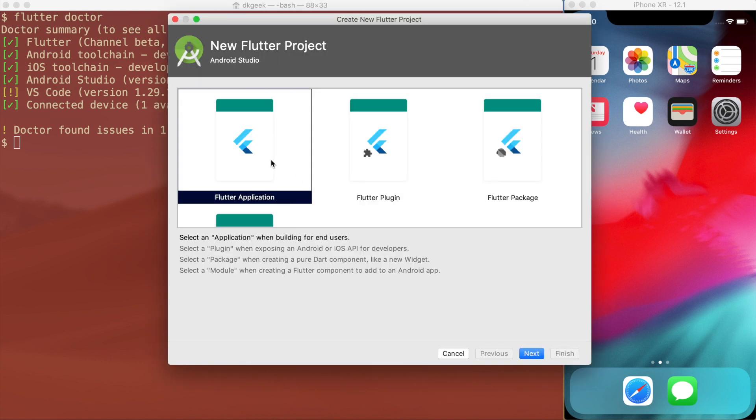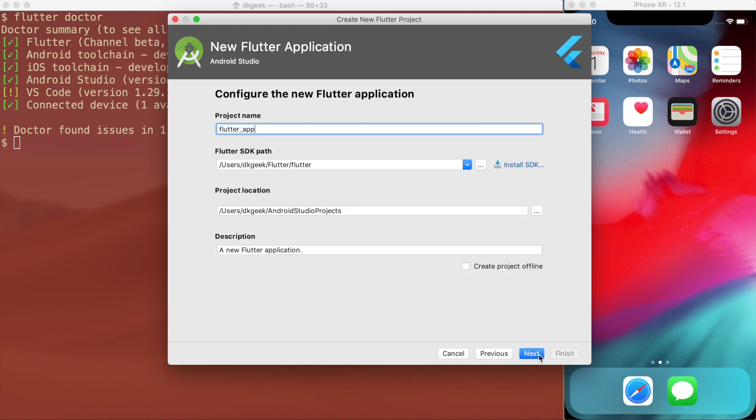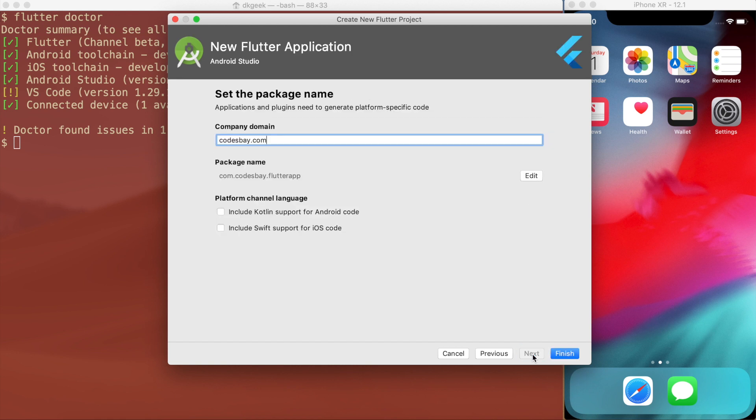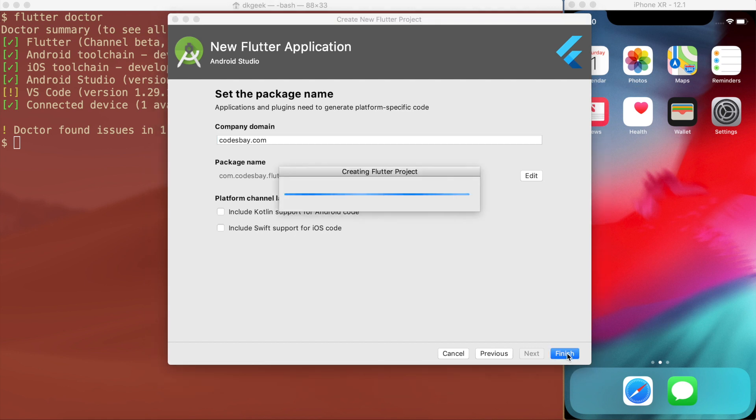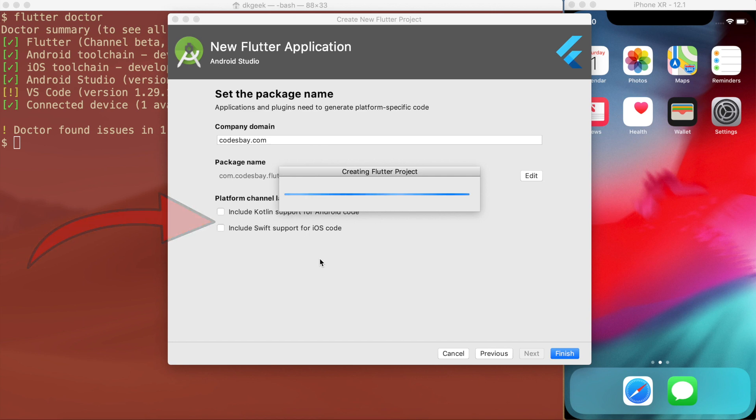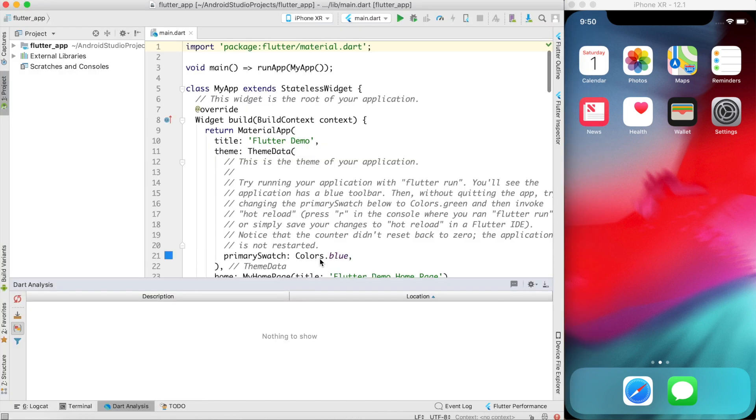I want to create a Flutter application and I'll leave the default setting as it is. I will set the package name as my own domain and I'll click finish. You can enable this Kotlin and Swift support. That is required if you want to do platform specific changes. That is not to be the case in my simple application which I'm gonna do right now, that's why I didn't check that.